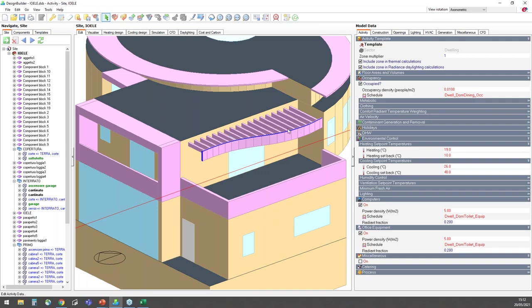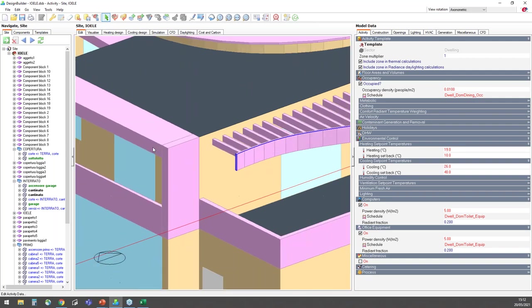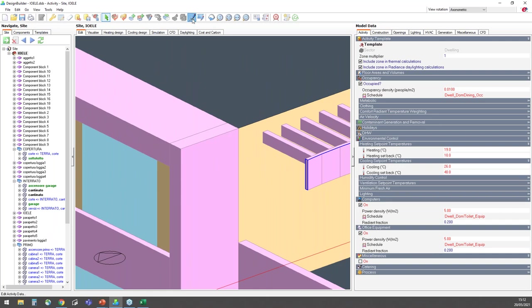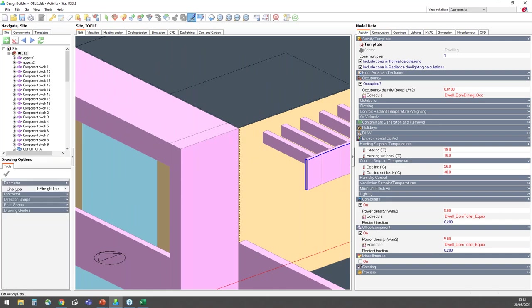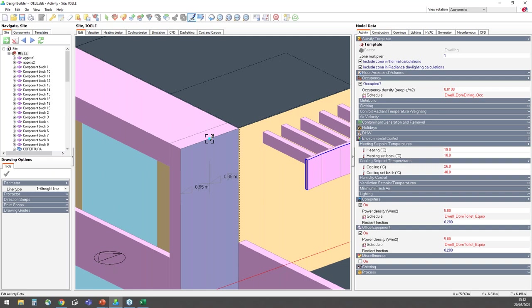Another seemingly small but useful modeler improvement is the way snap points are handled. You can now see a bounding box around the snap point. And behind the scenes, there's a new sticky feature that helps you stay locked onto the correct point unless you make a deliberate move away from it. This helps you to create accurate and reliable geometry more quickly.